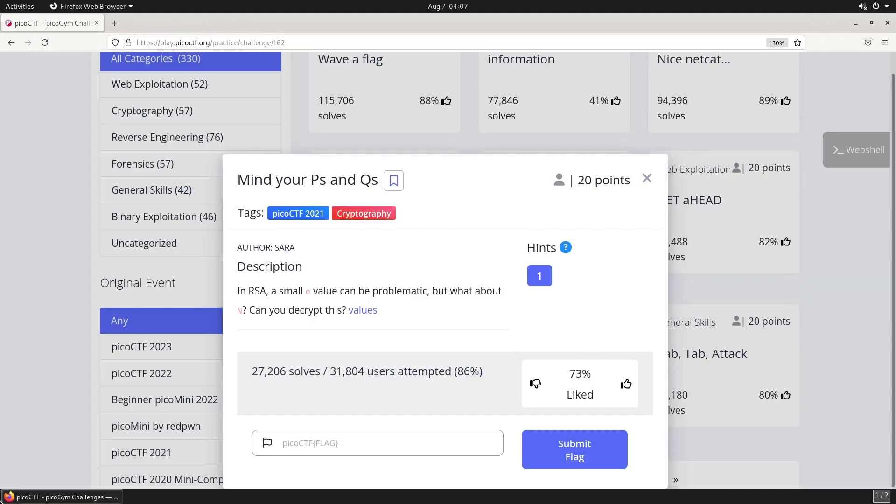Welcome back to Cap That Flag. Today we're looking at a new challenge from the Pico CTF series titled Mind Your P's and Q's. It's worth 20 points from Pico CTF 2021 in the cryptography category.